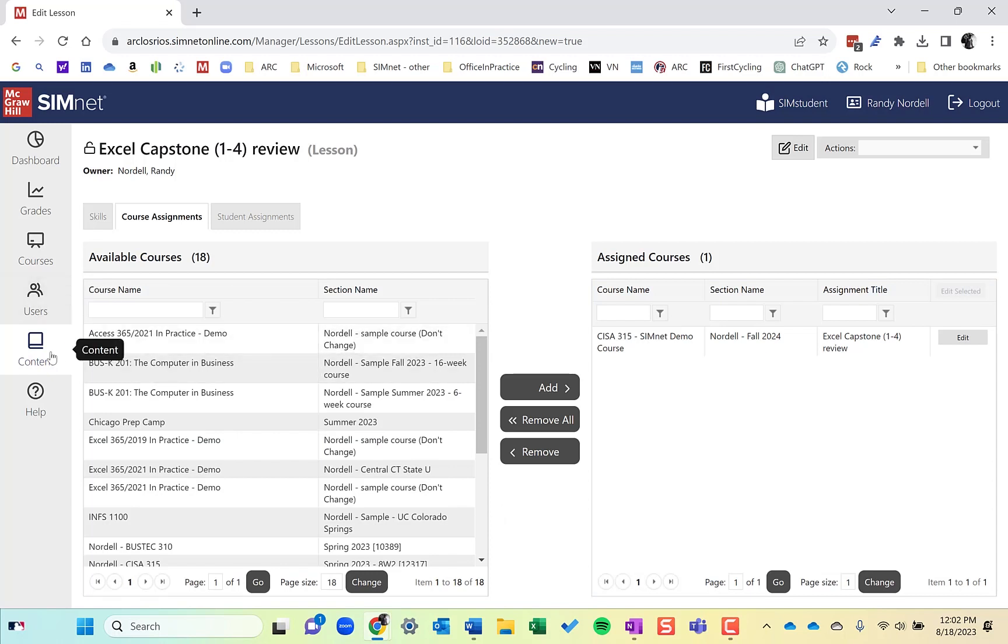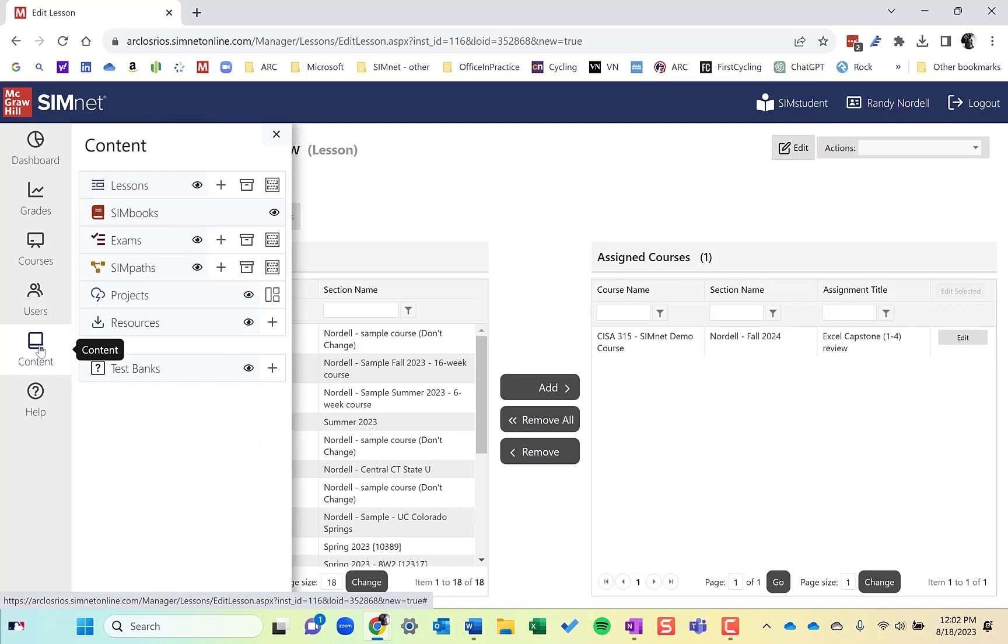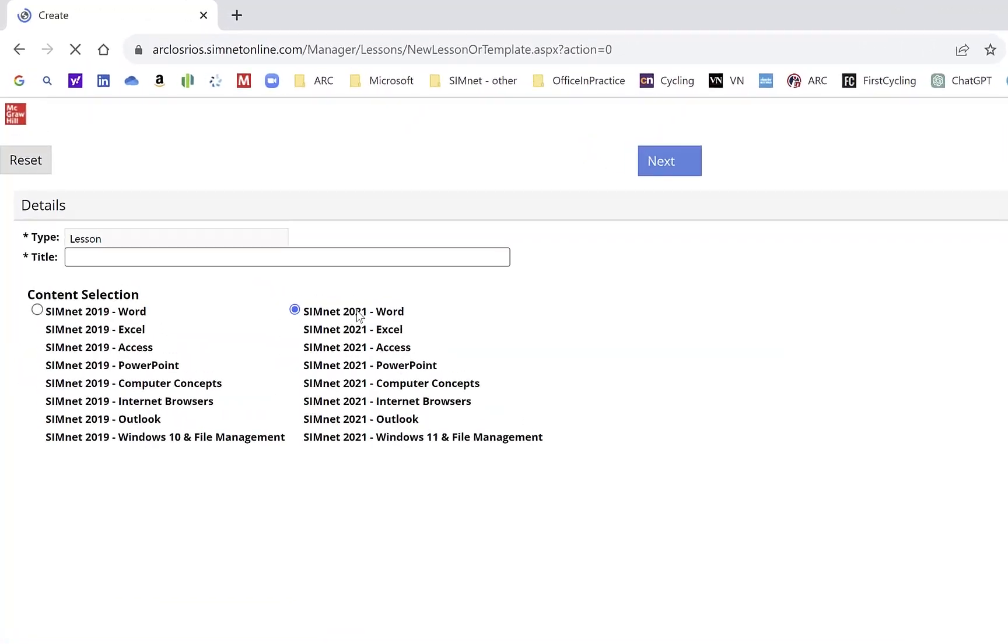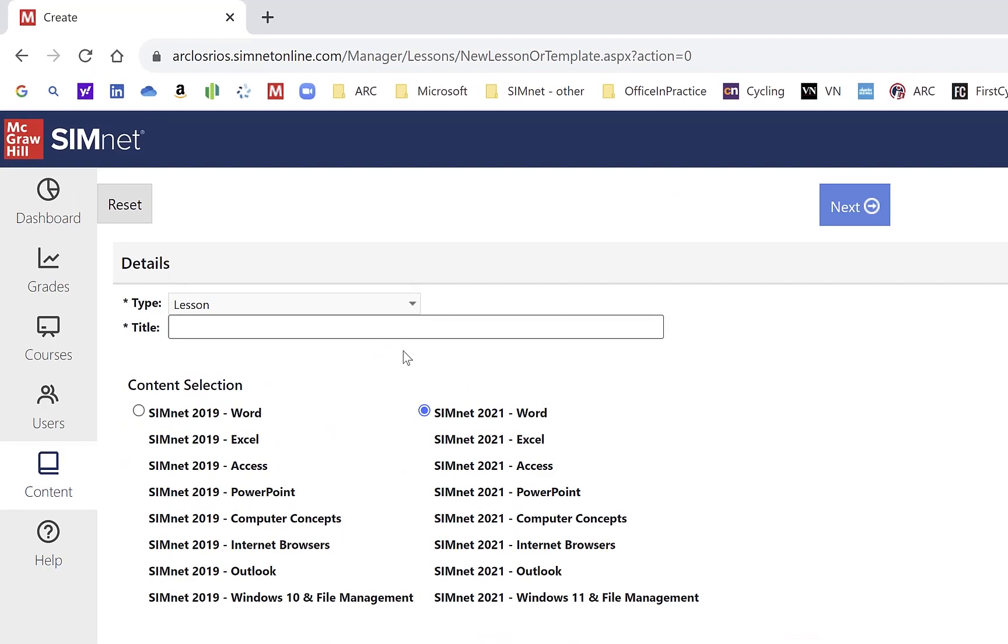And now it's assigned by that class. I can also go a different way to create a lesson. I can click on content. I could go to lessons and click the plus, which is create lesson. And on this one, I can choose the content here if you have multiple versions, but we'll type a name for the lesson. Click next.